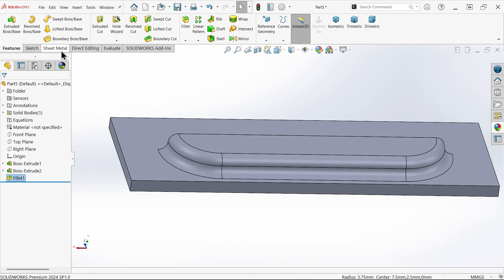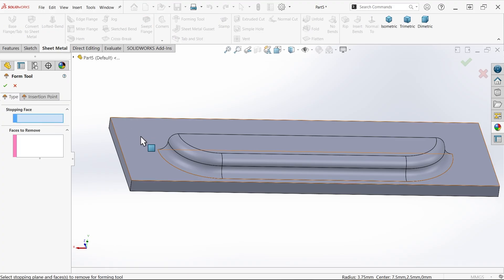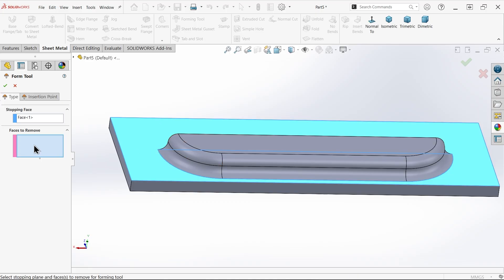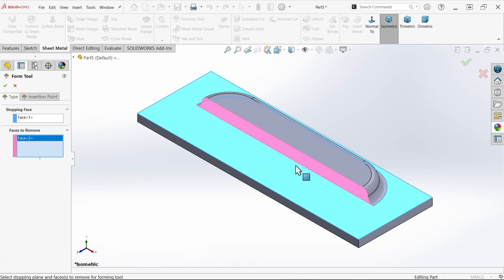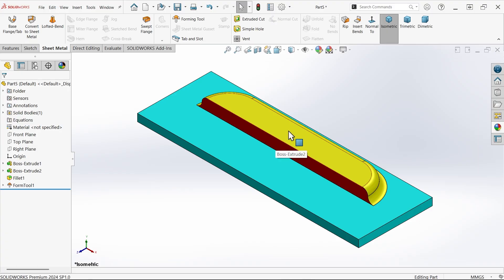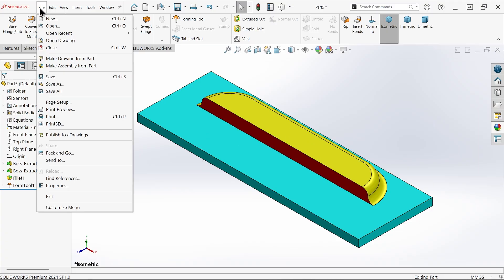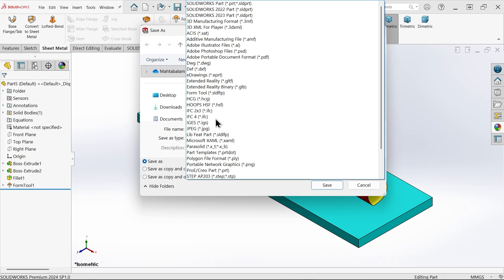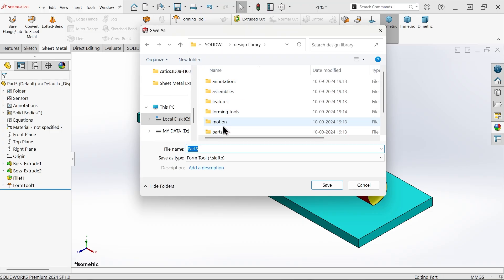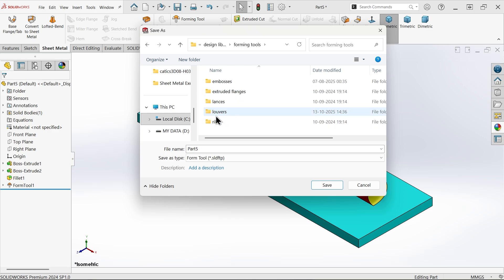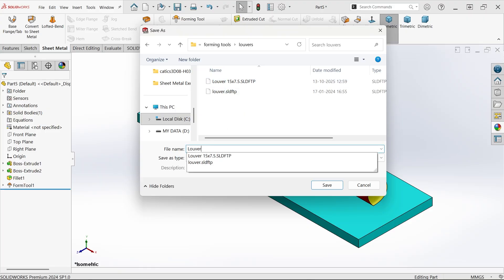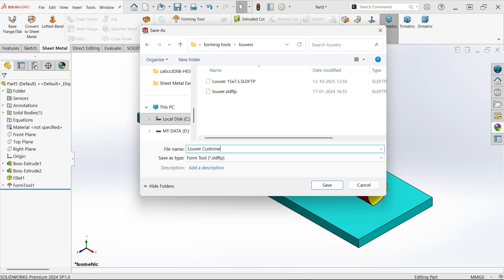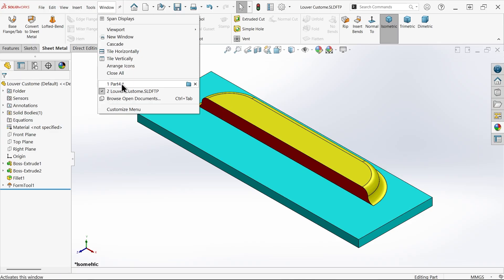Go to sheet metal and activate forming tool. The stopping face is the face where the tool will stop — select this face. For the remove face (where material is removed to make a hole), select this one. The red material will be removed and this part will form. Now save it — drop down and choose 'save as.' Choose file type 'form tool.' It will show the location — forming tools — double-click and choose where to place it. Place it in lures, give the name 'lure custom,' then save.